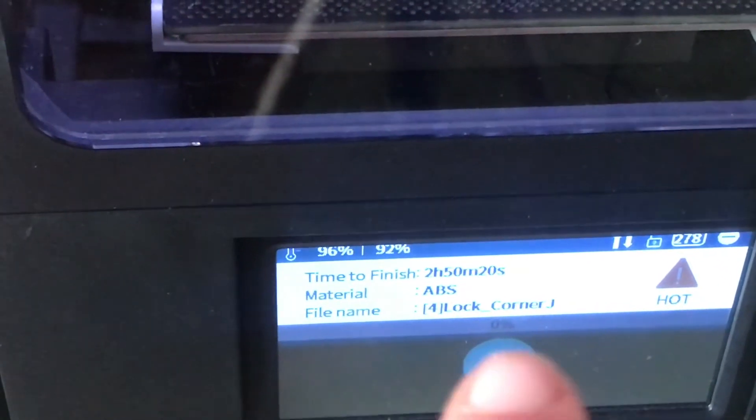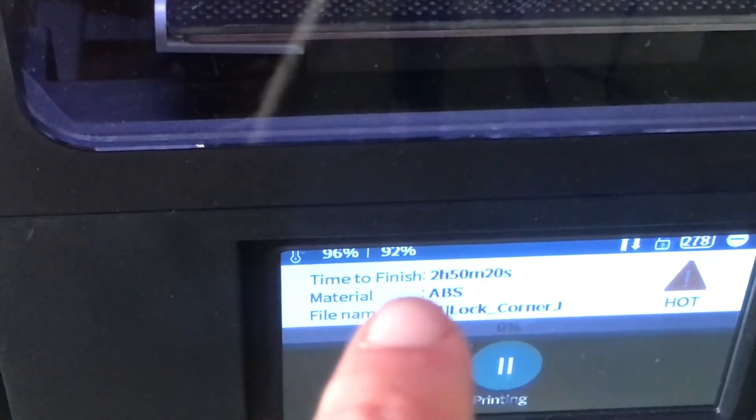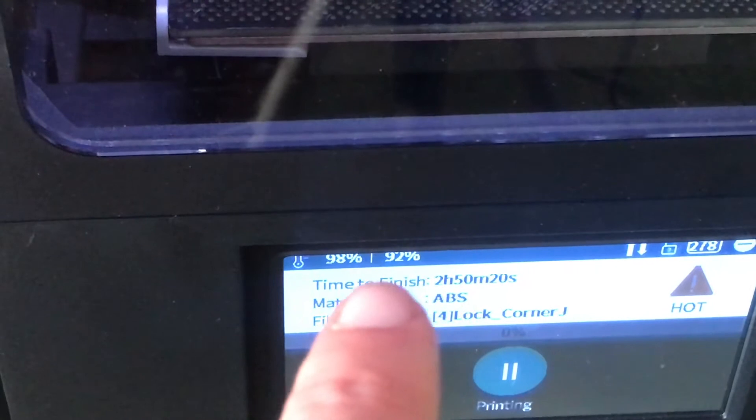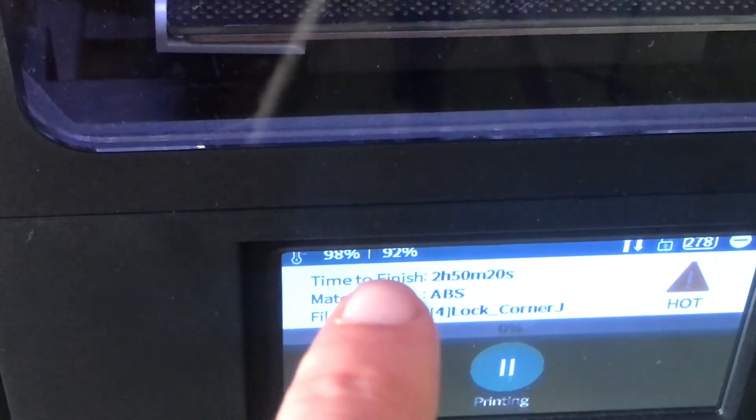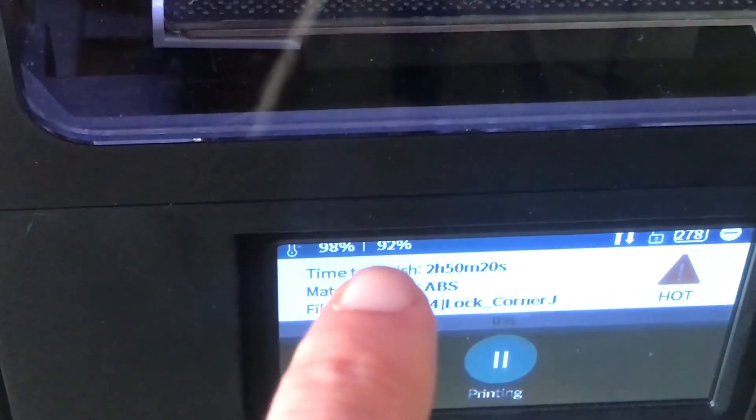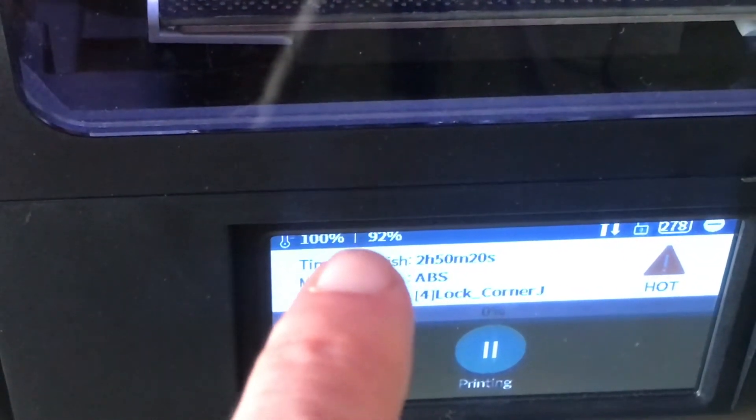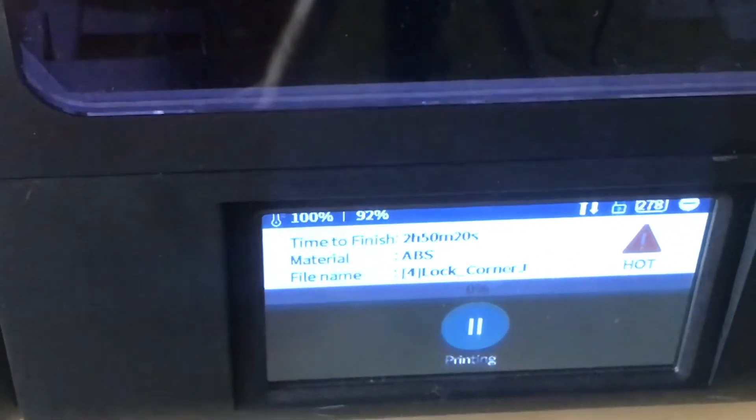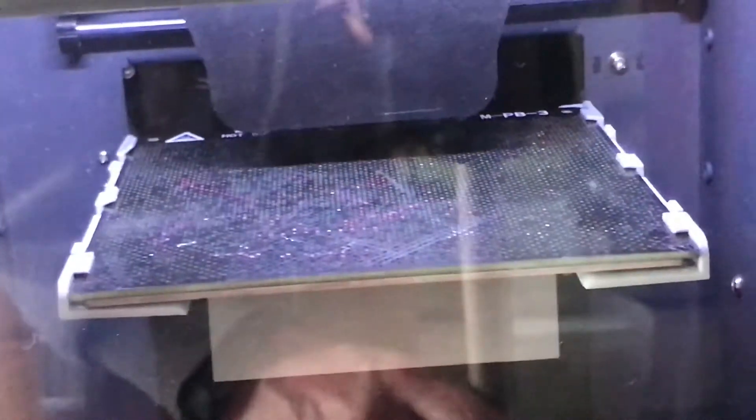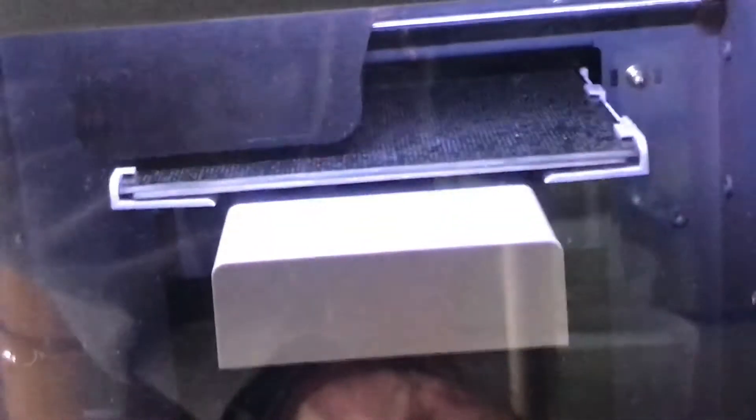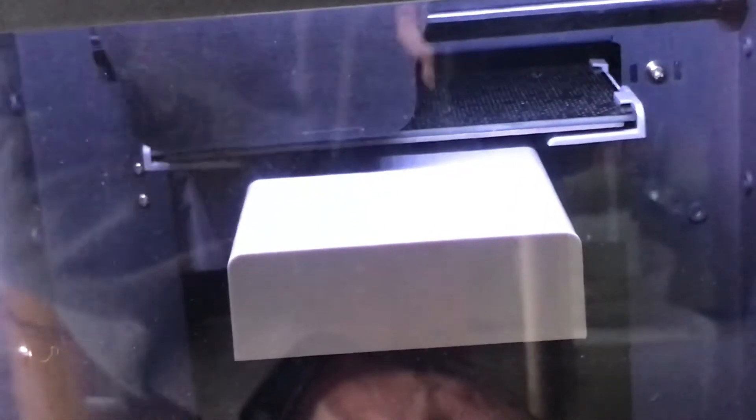So as we hit the print temperature you can see we're around about 92 percent of the bed temperature which is pretty much perfect. I'm really happy with that and I'm now confident enough to be printing four parts at once on this machine.